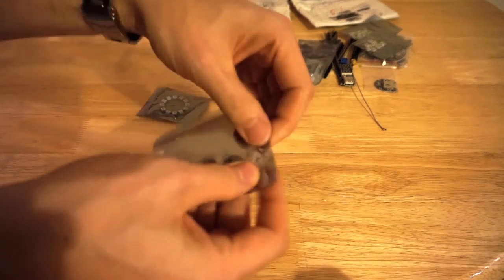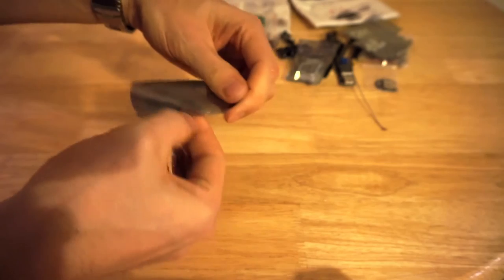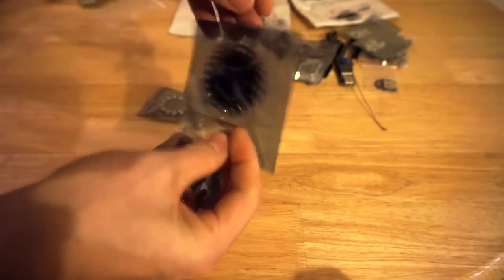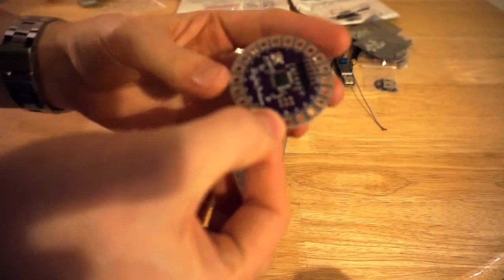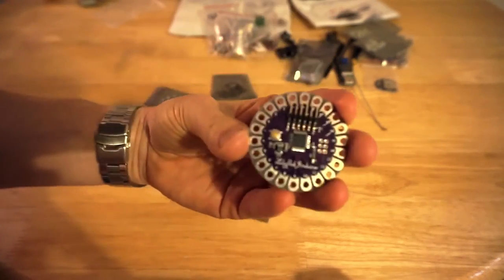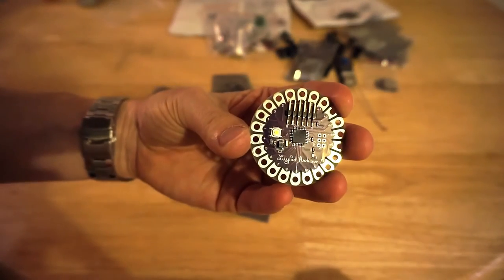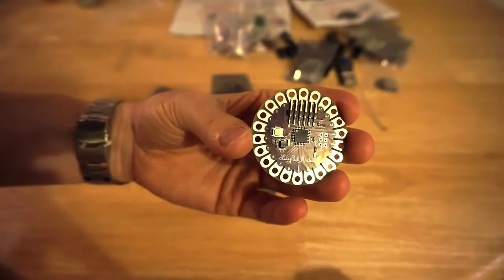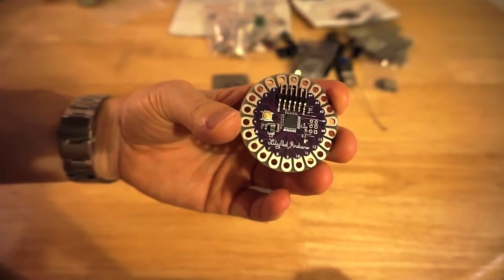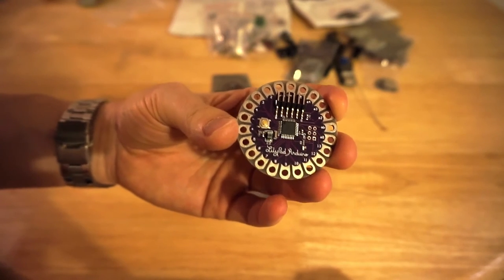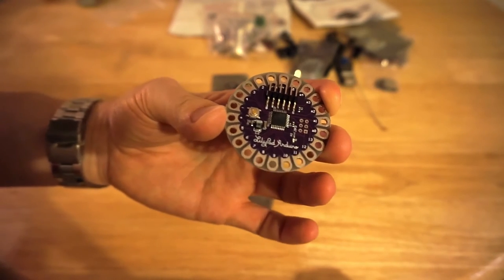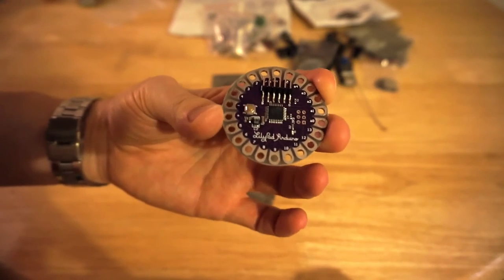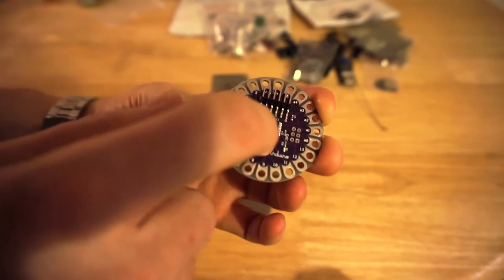This is a lily pad Arduino. So this is a wearable, sewable Arduino basically. It's got the Atmel chip.